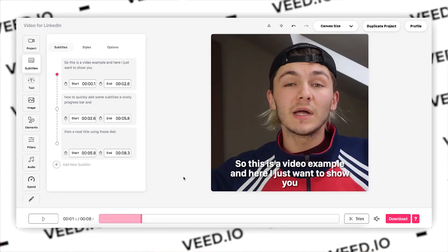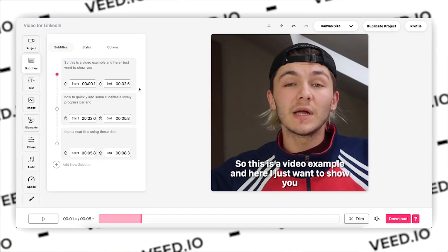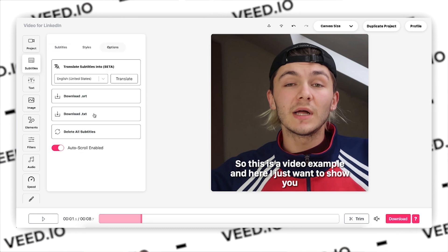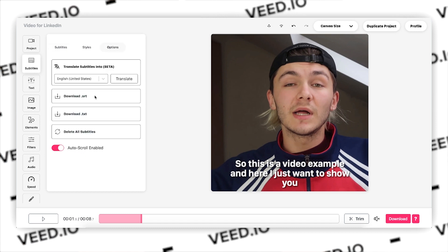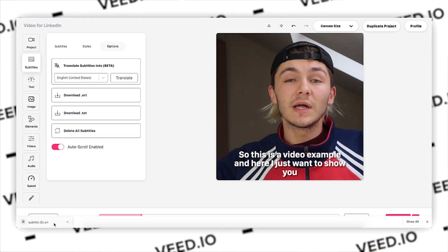Once you're happy with the subtitles generated by Veed, you can download them as an SRT file. To do this, while still in the subtitle tab in Veed's project editor, click on 'Options' at the top right of the subtitle editor. You then have the choice to download your subtitles as a .srt file or as a .txt file if you want to make further changes. And that's it — you've created an SRT file automatically thanks to Veed, without taking hours manually writing everything out.